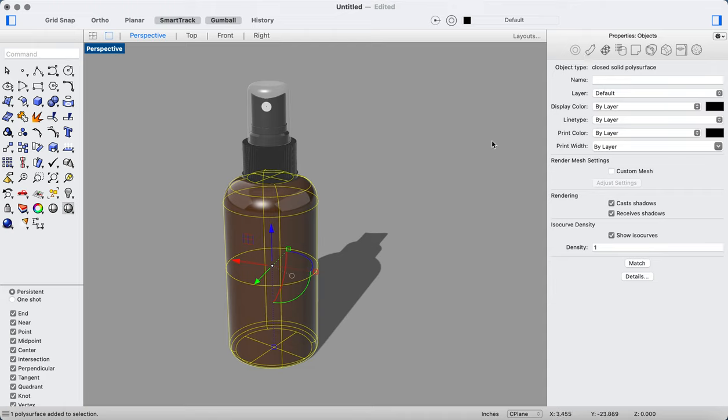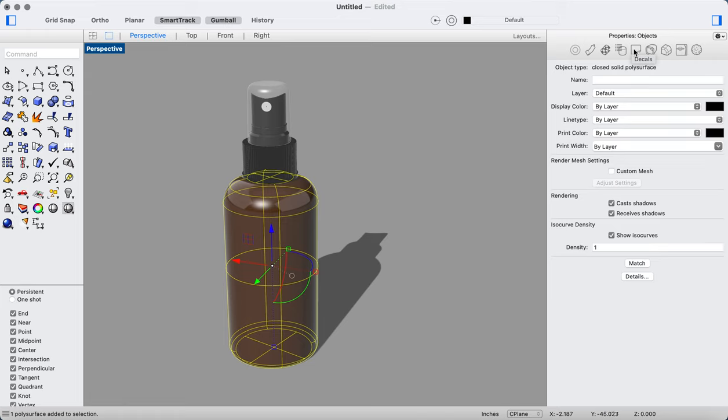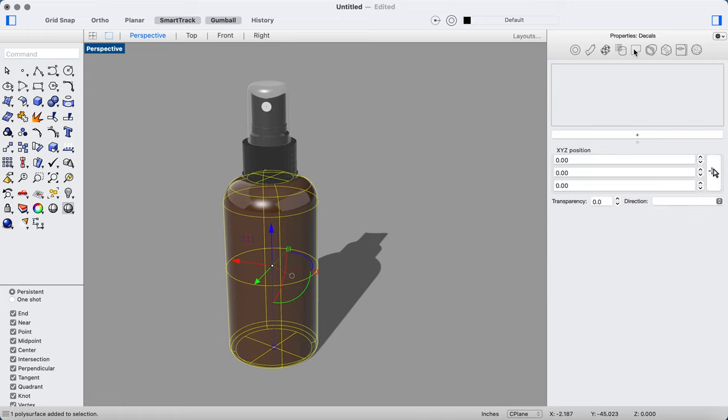Now as you see, after I've clicked that, you get a bunch of objects up here in the properties panel. You can also do a displacement if you want to add texture down the road, but right now we're going to go to decal. So let's go into decal.